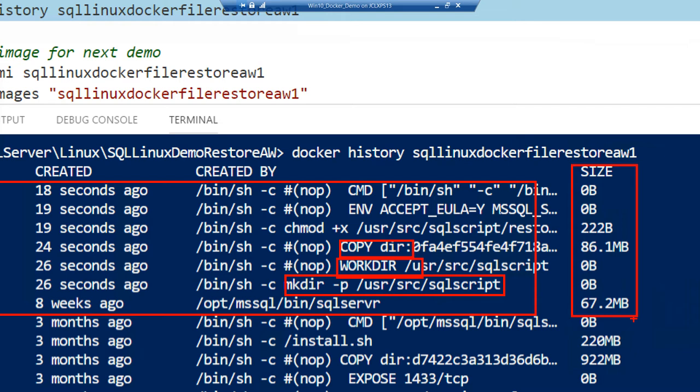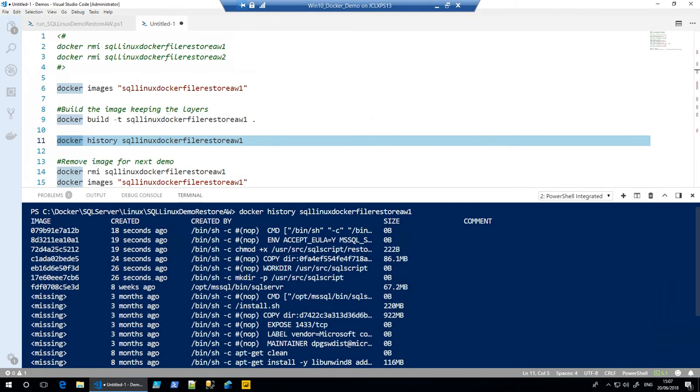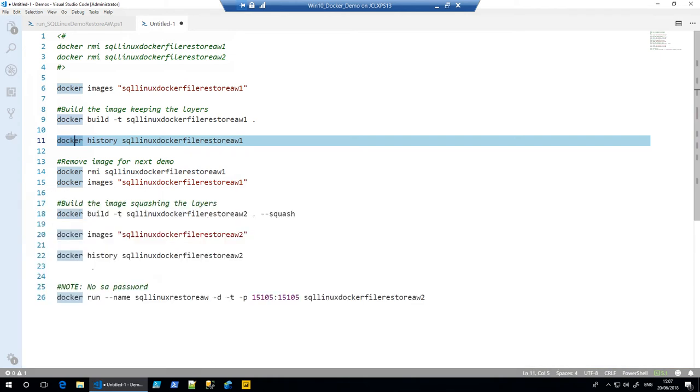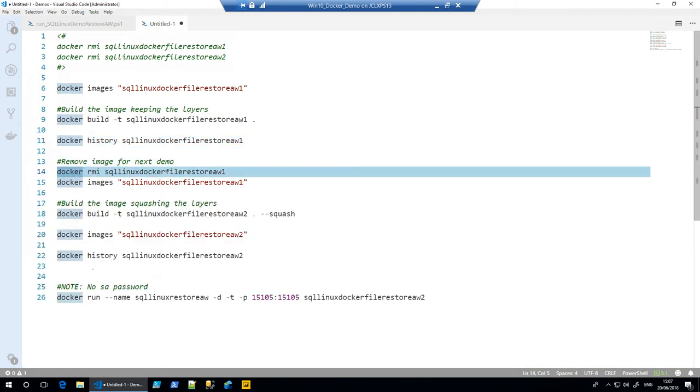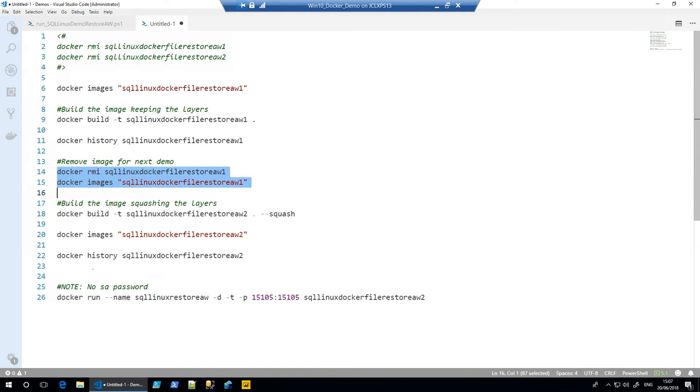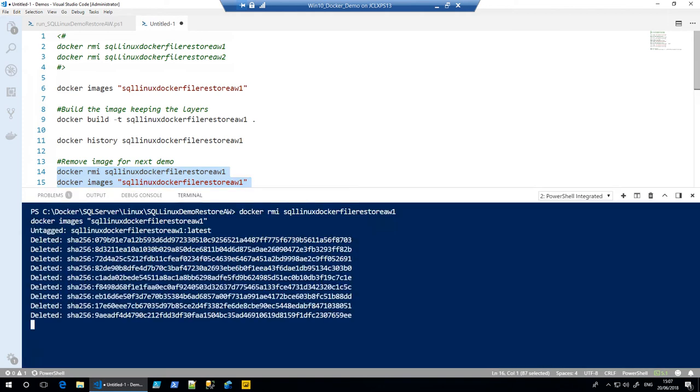And as you can see, each of these image layers has its own size, a range of them: 67 meg, 86, 222 bytes. So we don't necessarily want each of those layers. I mean, the good things about having it is we could potentially build from each layer that's there. We can choose a particular image ID and just build from that, which is one of the beauties of it. But sometimes we're not interested in that. We just want to build an image which is nice and neat and tidy.